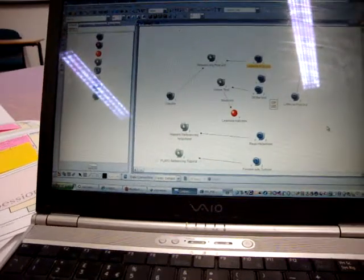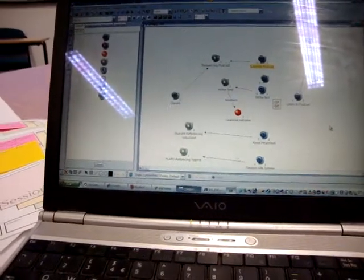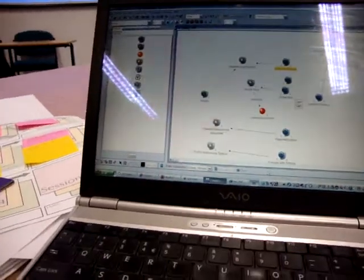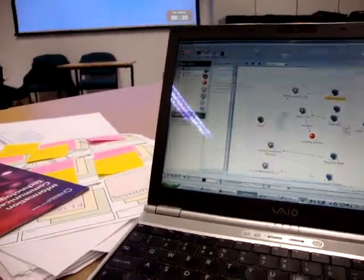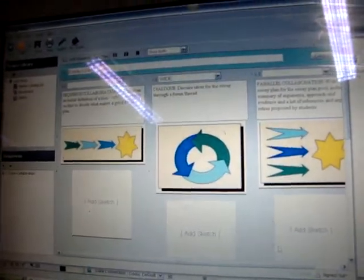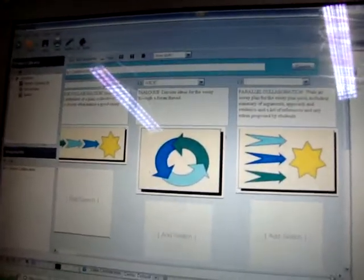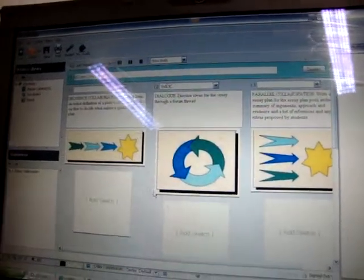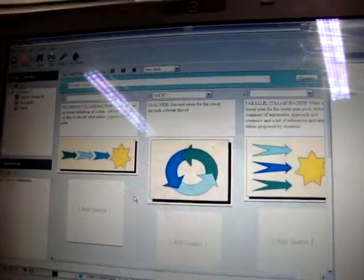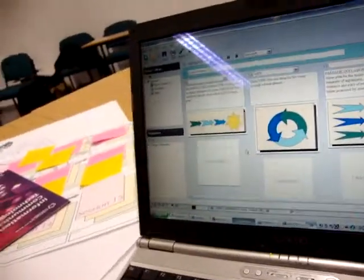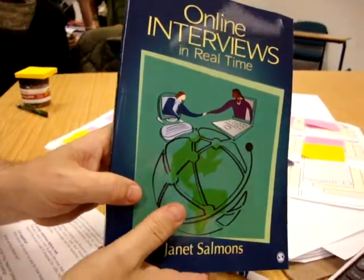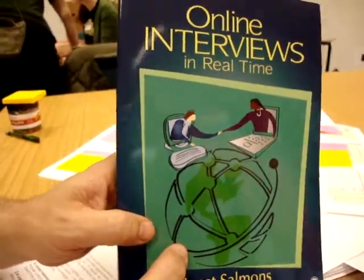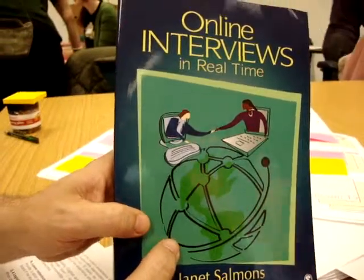We did briefly look at alternative representations of collaborative learning, Janet Simon's piece. Using Janet's book, online, in real time, we looked at her taxonomy for collaboration, online collaboration.